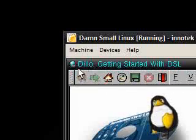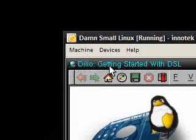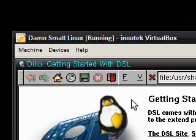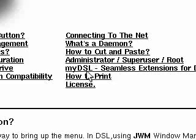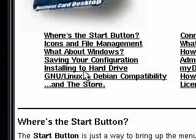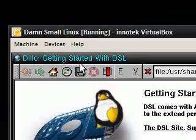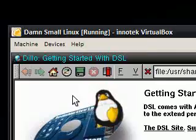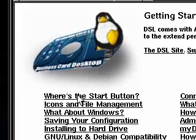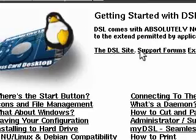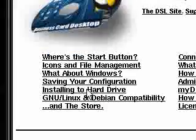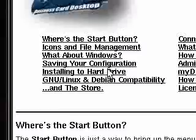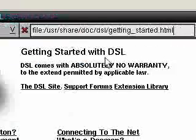It started with Dillo, getting started with DSL, so you can have a look at all the stuff that you can do, how to cut and paste, saving your configuration. What about Windows? Because this is primarily aimed at the Windows user, because obviously they've been getting a lot of comments that there's no start button and things like that from Windows users.